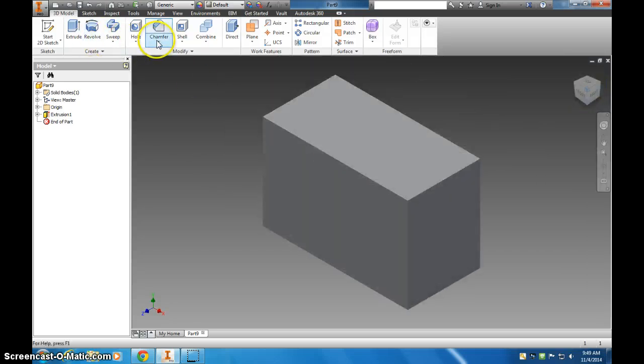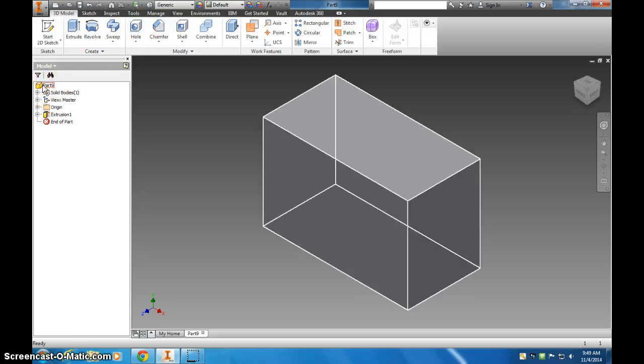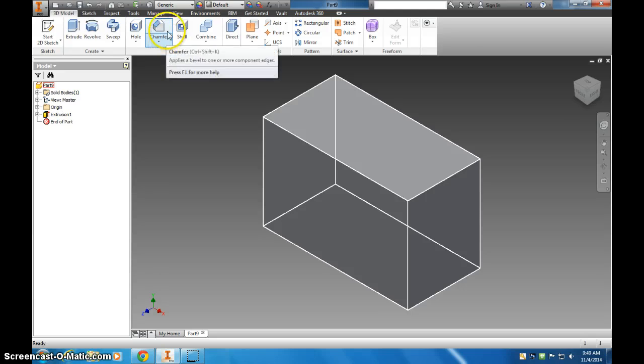If you want to do a chamfer, so again, that's how you create a metric part. Don't forget you need to always check the properties of that part before you begin cutting into it.